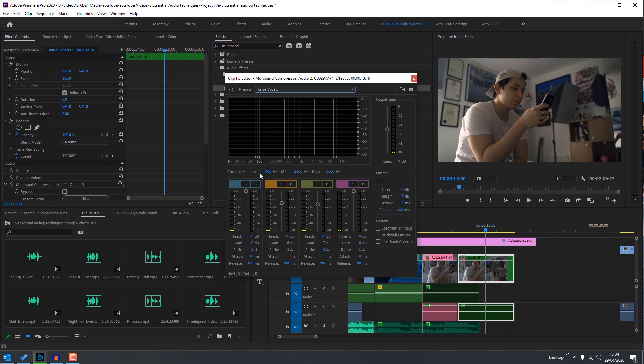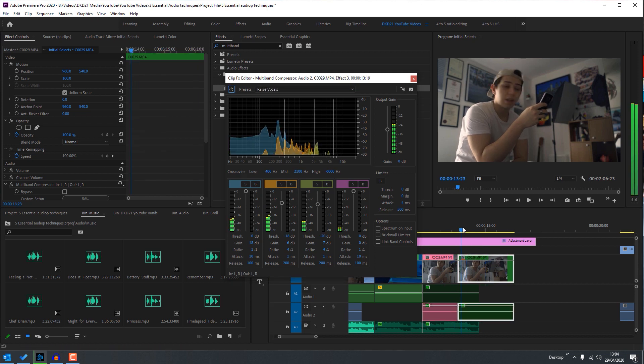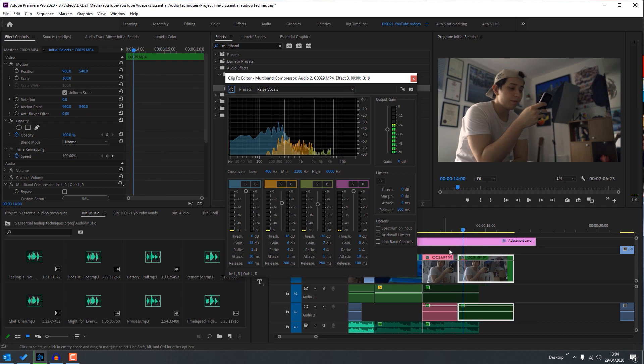The third and last technique we'll learn today is the multiband compressor. I could make a whole video about this tool because it has so many uses. What a compressor pretty much does is bring all the low sounds a bit higher and the high sounds a bit lower, so everything's a bit more balanced.